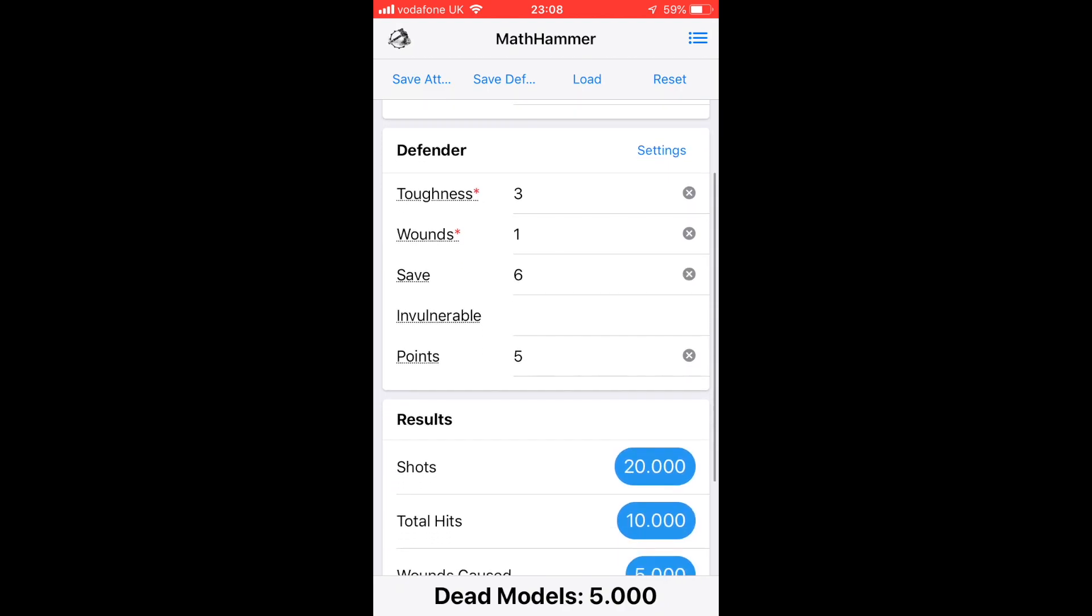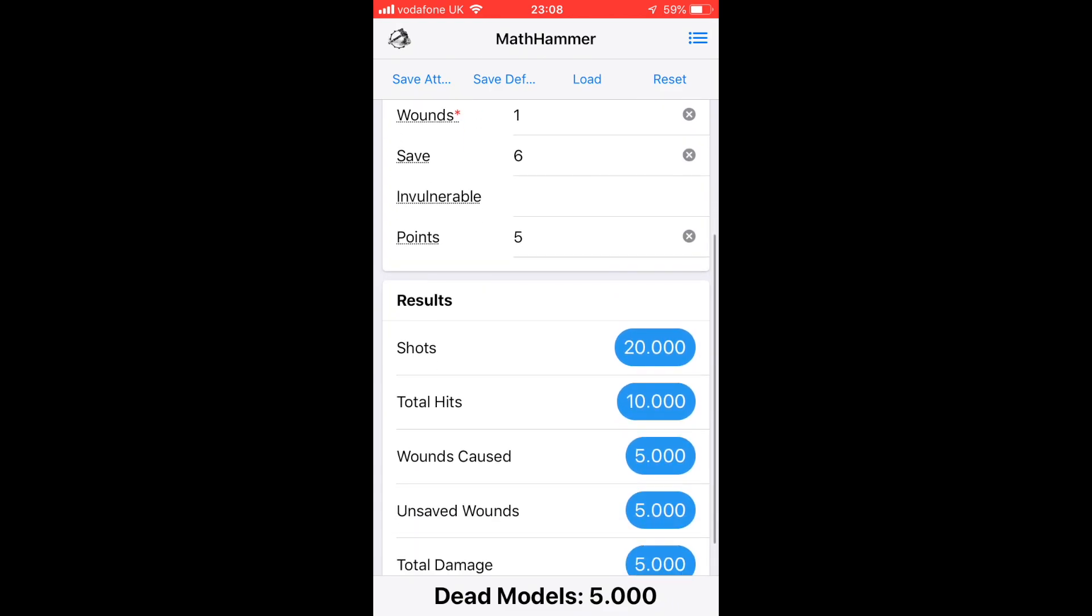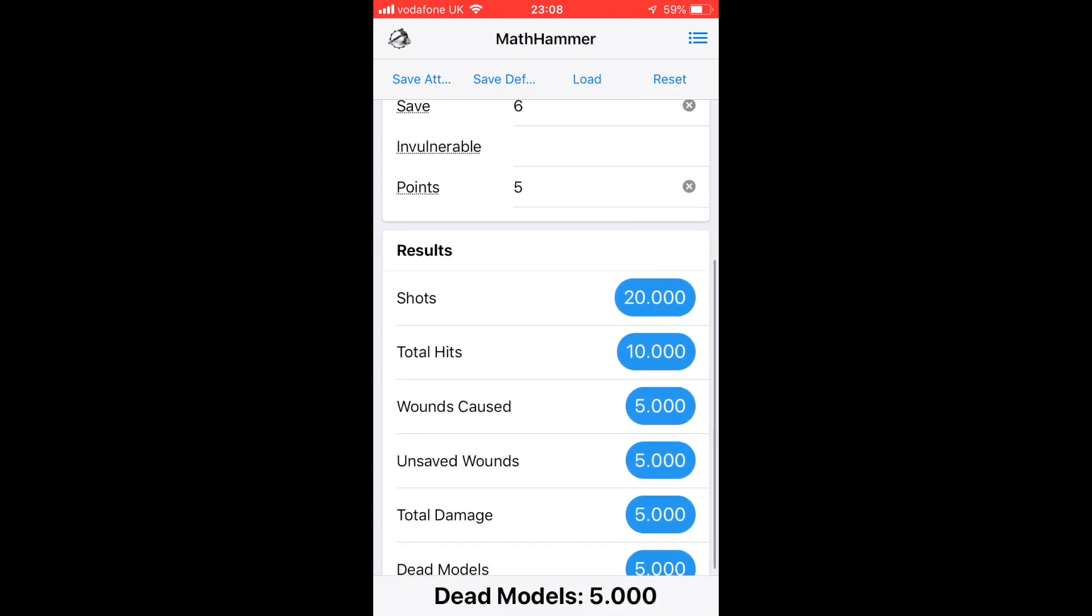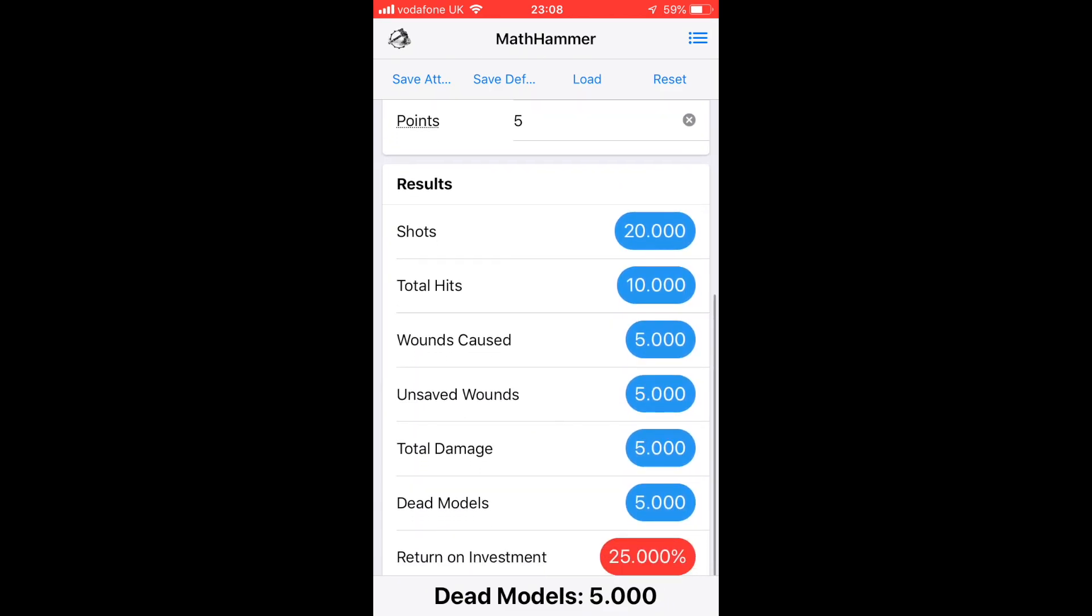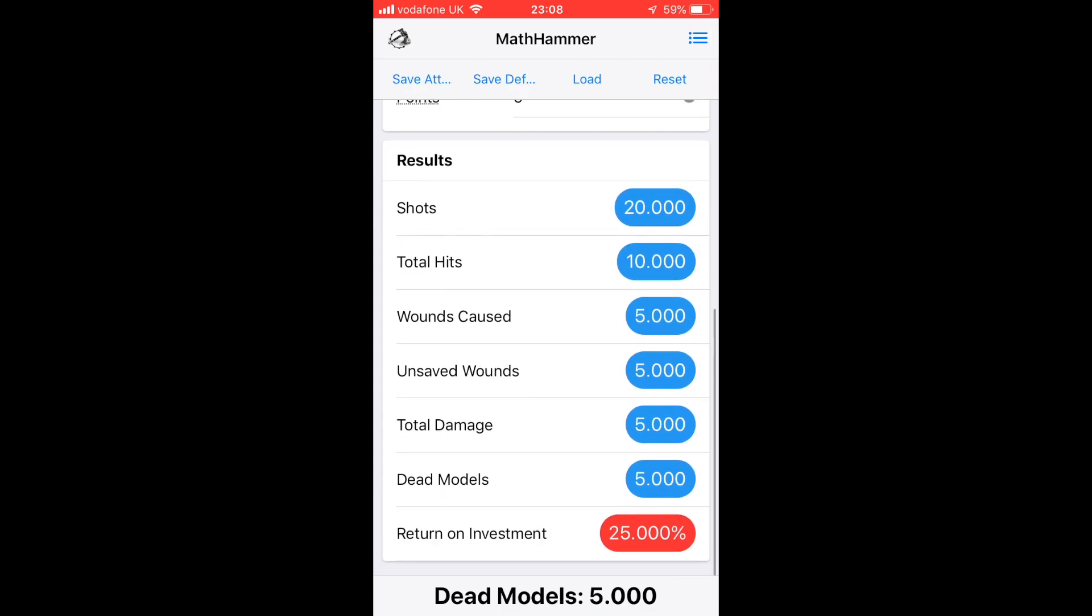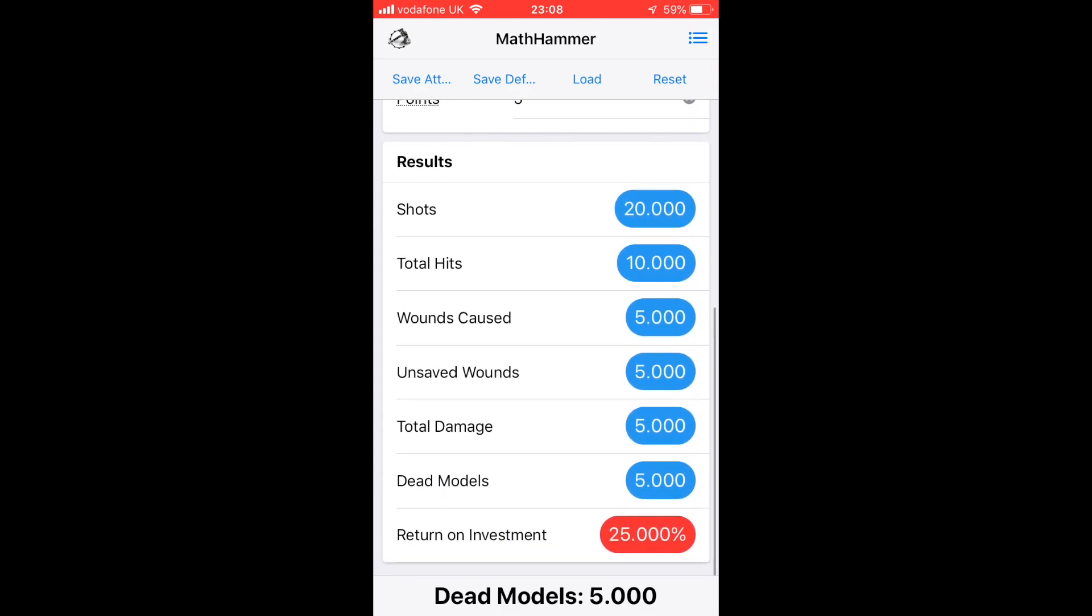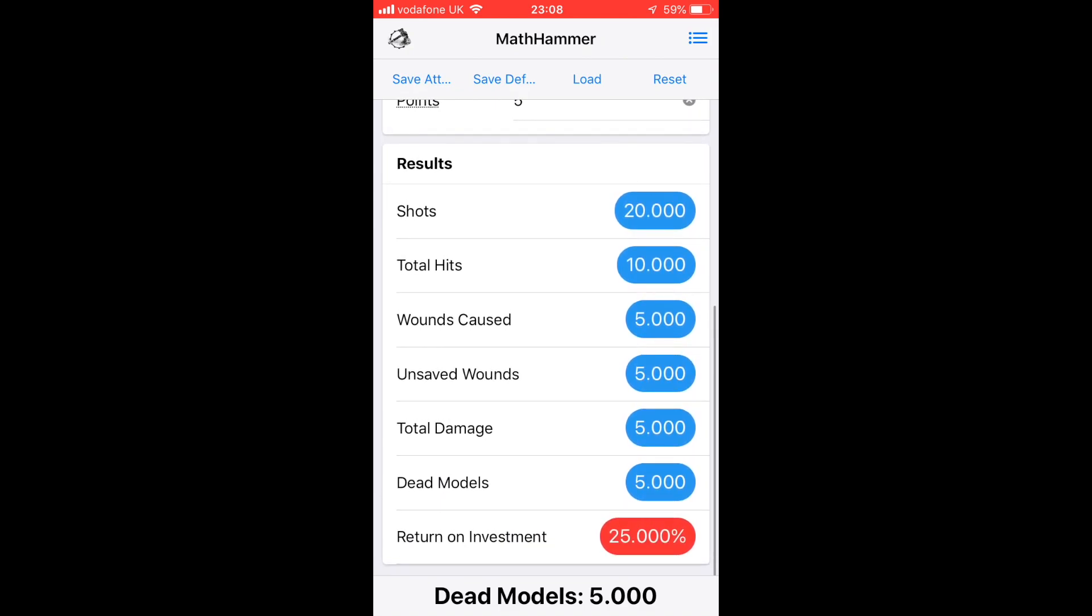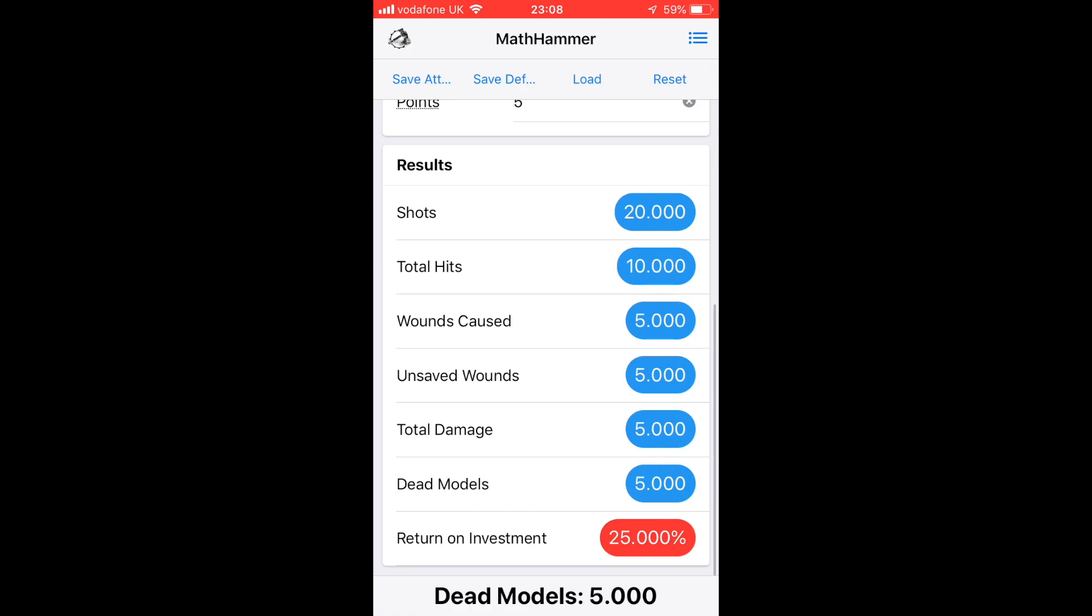The results show the number of shots, the total number of hits you'd expect from those shots, the number of wounds caused by those hits, the number of unsaved wounds that you'd expect the enemy not to make from their armor save or invulnerable save, and the total damage caused by those wounds, because sometimes wounds are one damage, sometimes they're D6, sometimes they're two.